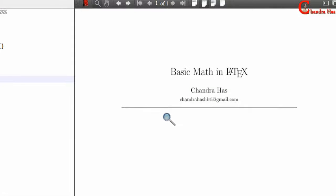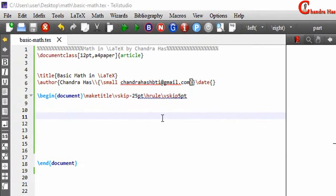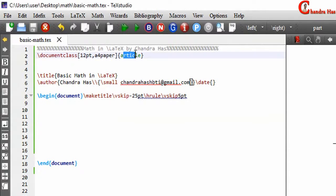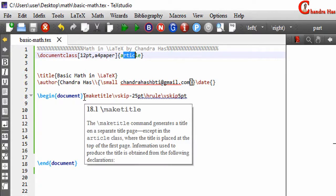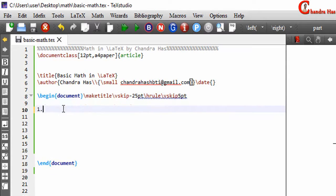Welcome to this LaTeX tutorial. In this video we will learn about basic math in LaTeX. Here I have a very simple document — the document class is article, there are two pieces of information: title and author, and the maketitle command is used for generating a title page.